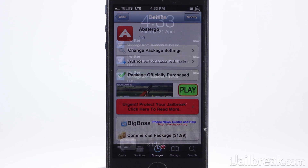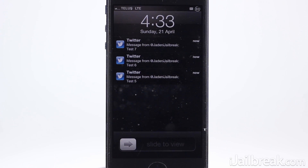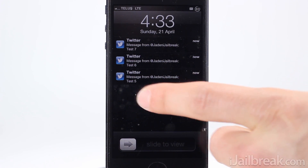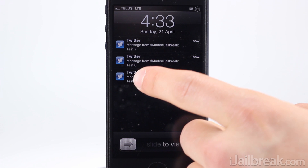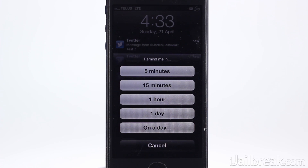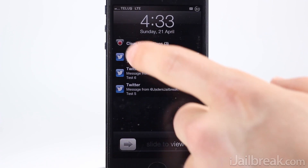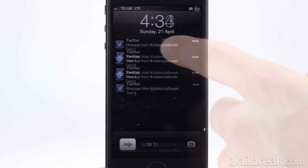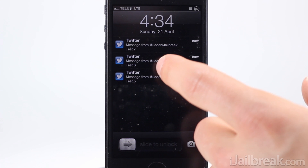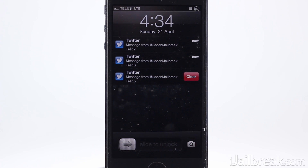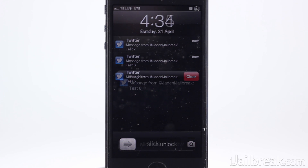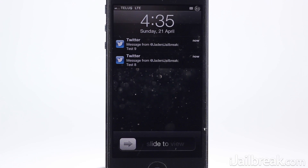So just what is Abstergo? Well, Abstergo adds some additional functionality when it comes to managing notifications. With Abstergo you can resend yourself notifications at a certain time, clear out all the notifications on your lock screen, clear individual notifications, and even set reminders for your notifications. Let's get our hands dirty and show you how Abstergo works.